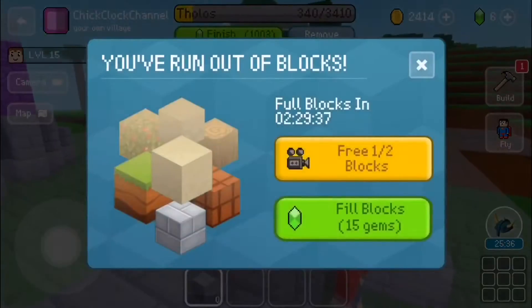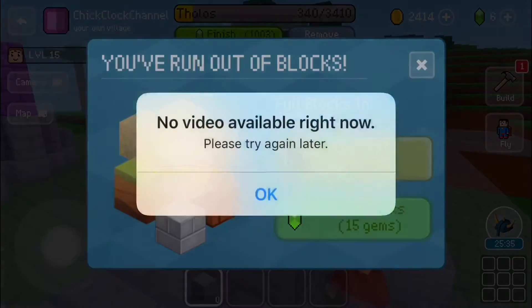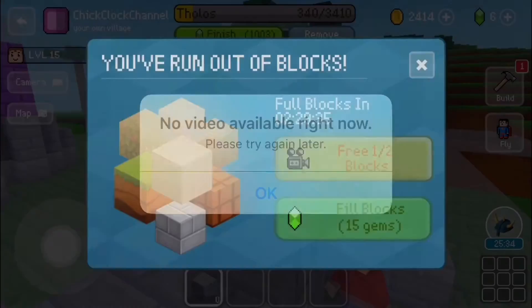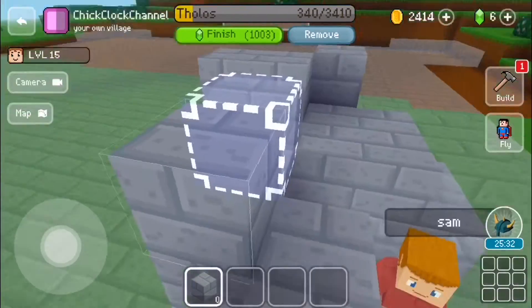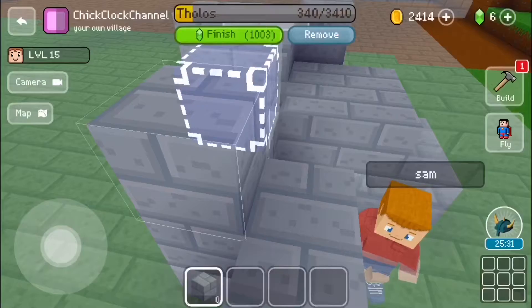Okie dokie. Can't get more blocks — that's kind of rude.